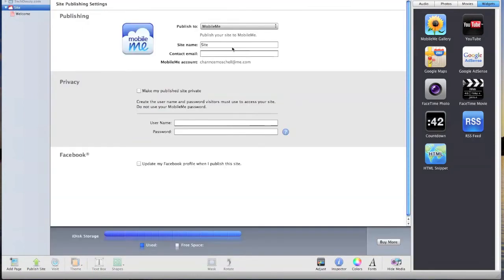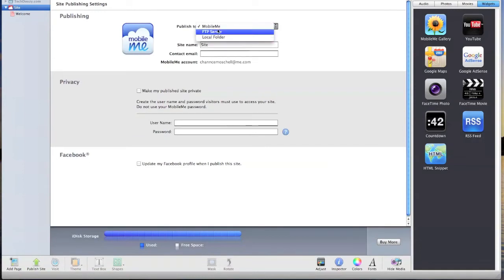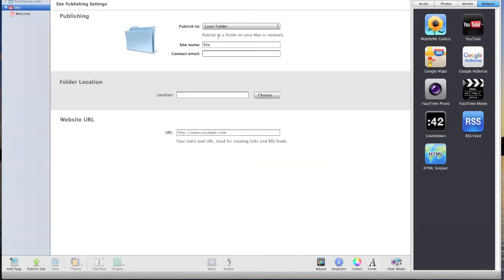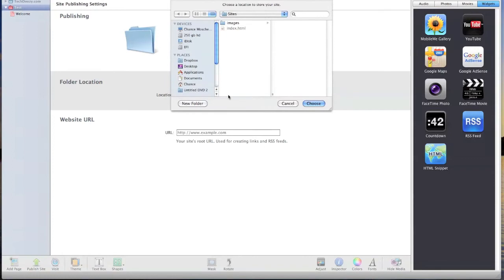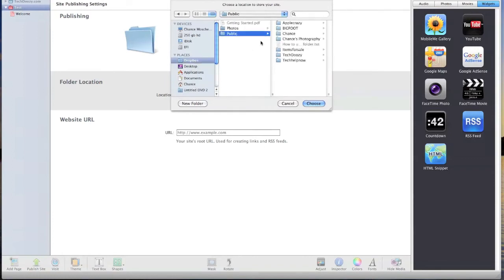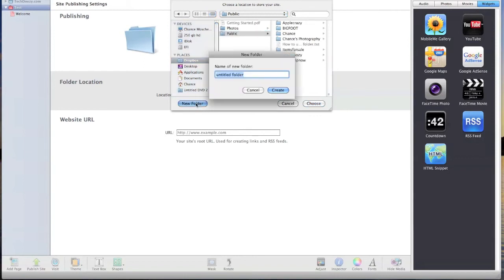So once you have your website the way you want it, you want to go to publish to on the site and choose local folder. Name your site. I'm just going to do a test for this one. And then location, choose Dropbox, Public, and then new folder. And I'll name this test again.